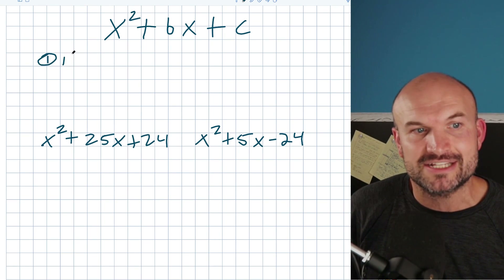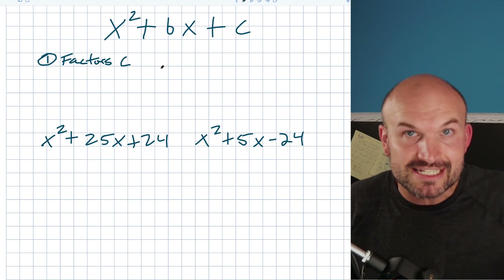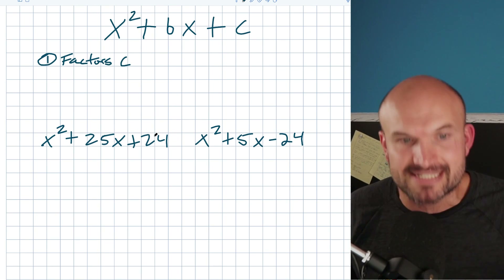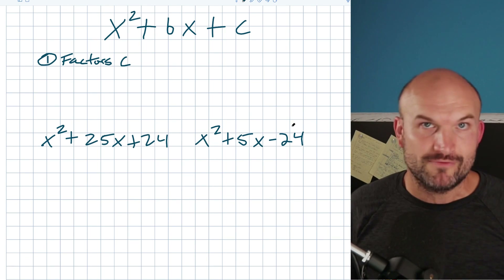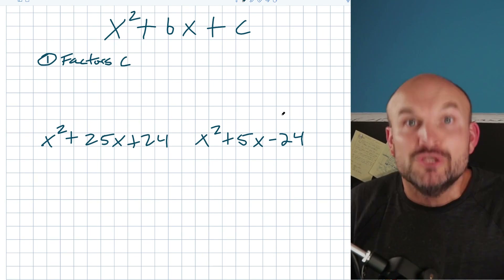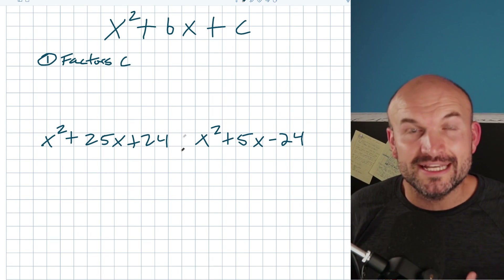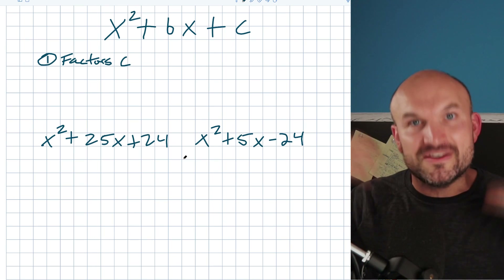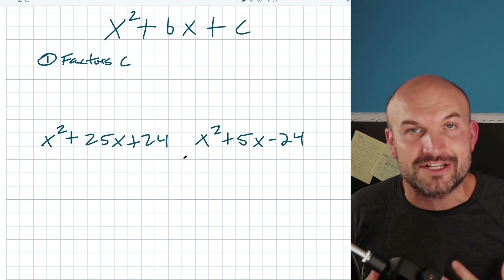The first thing to understand is the factors of c. C is your last number in your quadratic trinomial — in this example it's positive 24 and over here it's negative 24. You have to know the factors of c, and you have to be able to visualize them in your head if you're going to be doing factoring mentally.